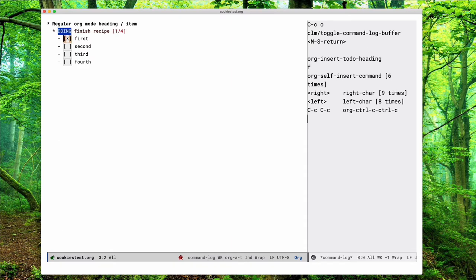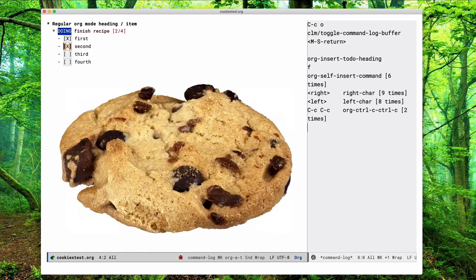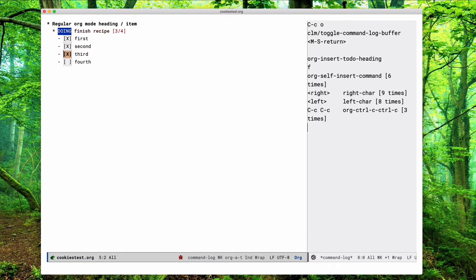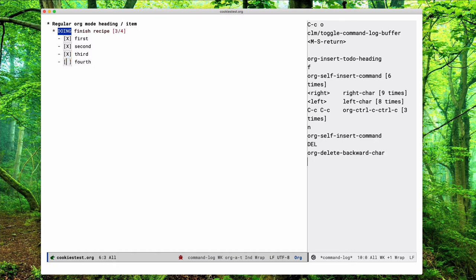So when I press Ctrl-C Ctrl-C, see that the checkbox is toggled, the cookie's updated, and the state of the item changed from to-do to doing. And when I tick off the last one, it changes from doing to done.